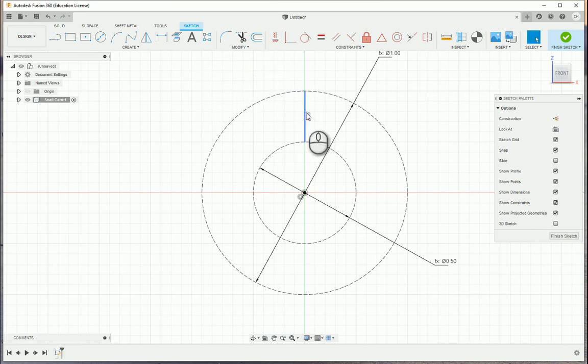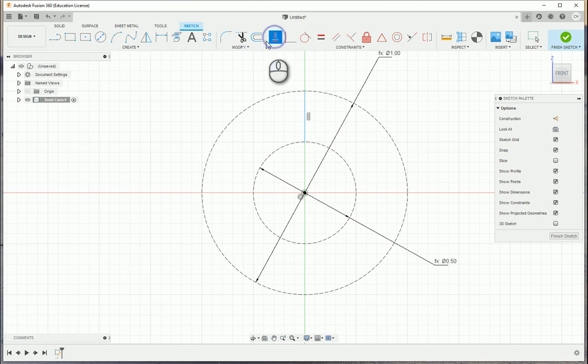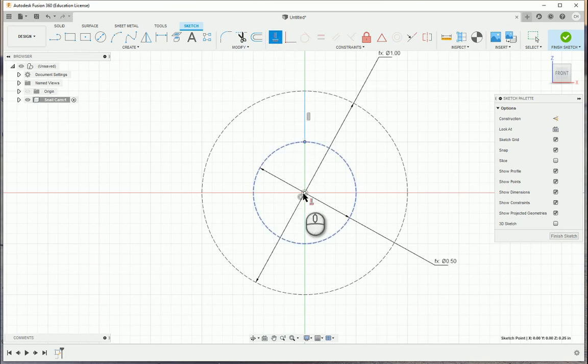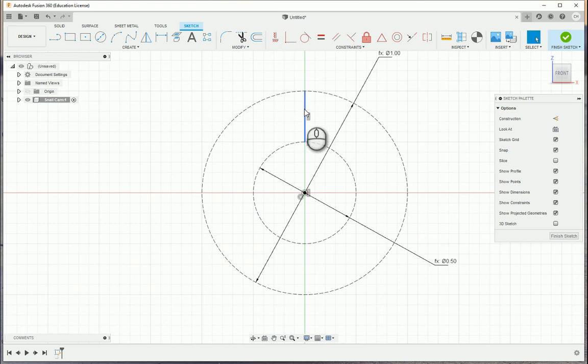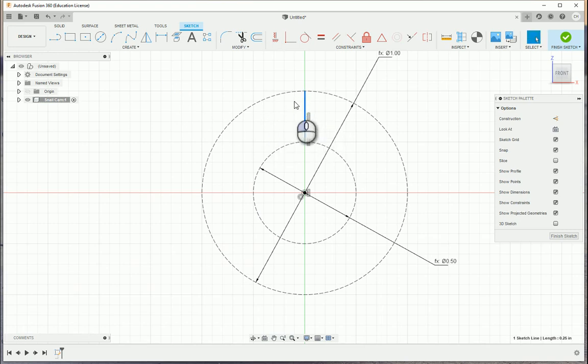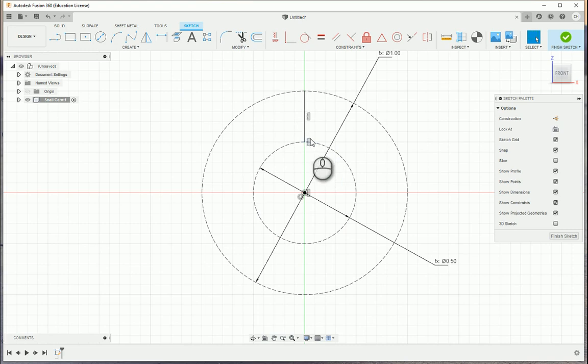And the one thing I'm going to do, even though I have a vertical constraint, is I'm going to use horizontal/vertical. I'm going to choose the end point of the line, and I'm going to choose the origin. When I do that, it'll turn that line black, and I'm not going to be able to move it. So even though the line is vertical, I still would have been able to drag it about the screen.